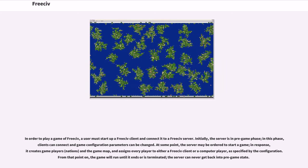In order to play a game of FreeCiv, a user must start up a FreeCiv client and connect it to a FreeCiv server. Initially, the server is in pre-game phase. In this phase, clients can connect and game configuration parameters can be changed.